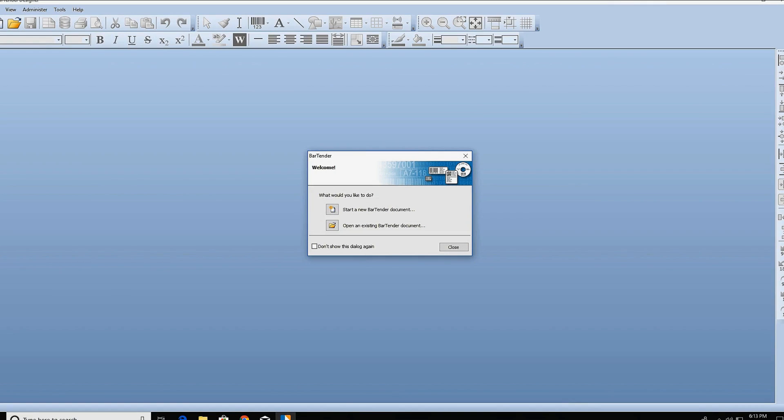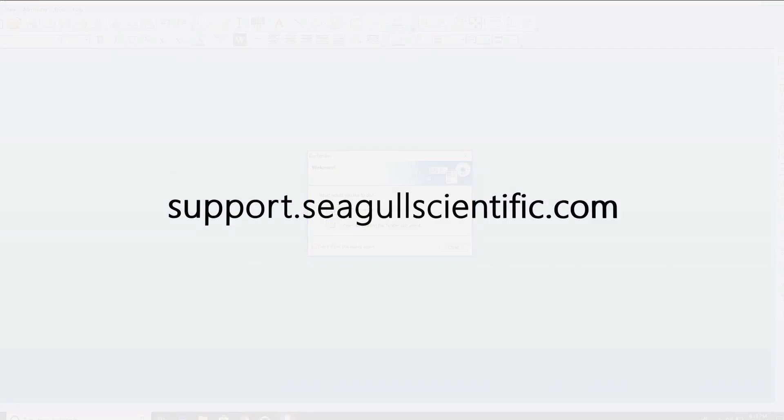You can find more information to help you when you are working with Bartender at support.seagullscientific.com. Thank you for watching.